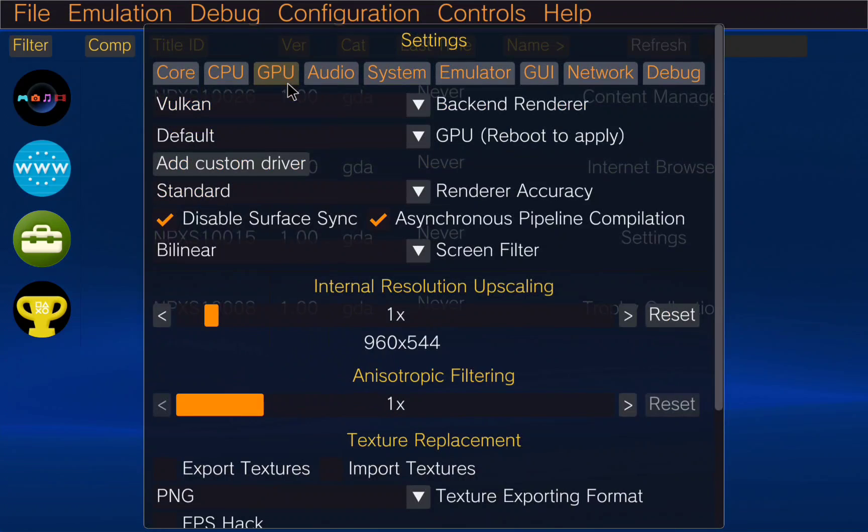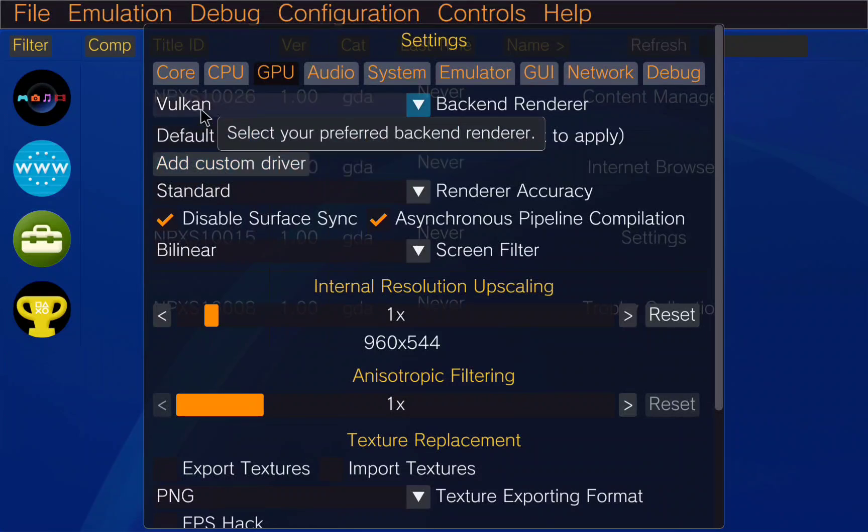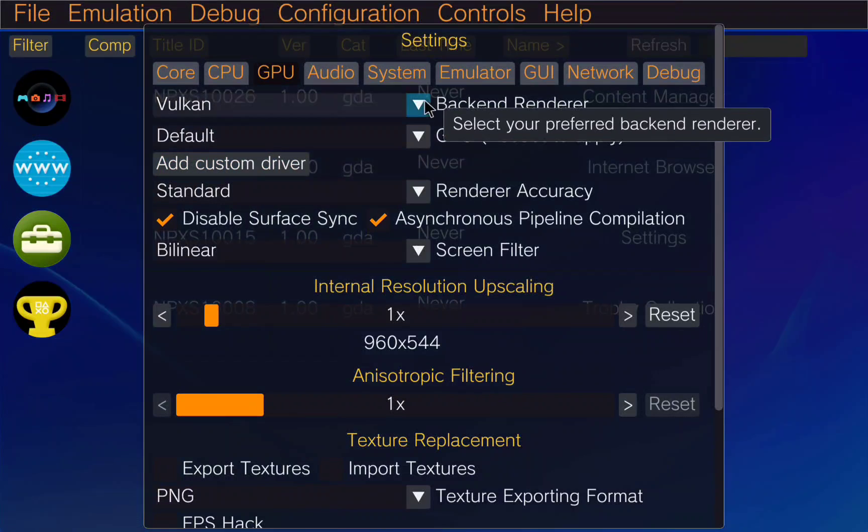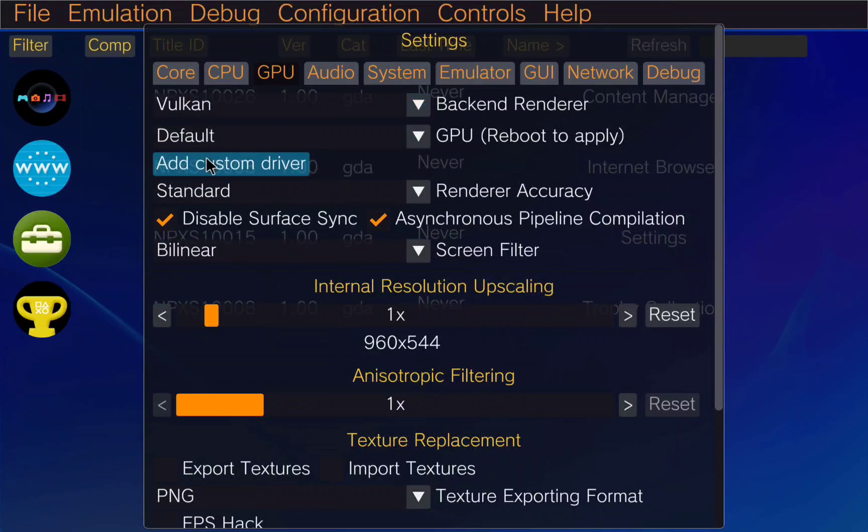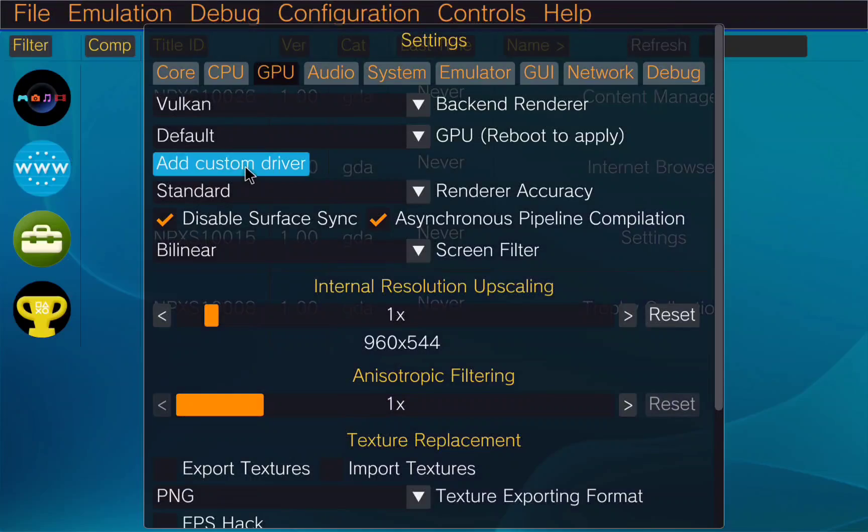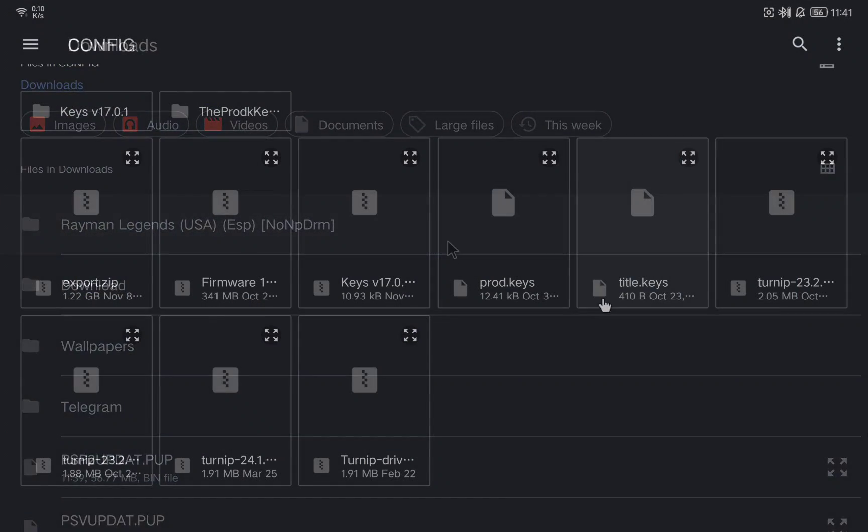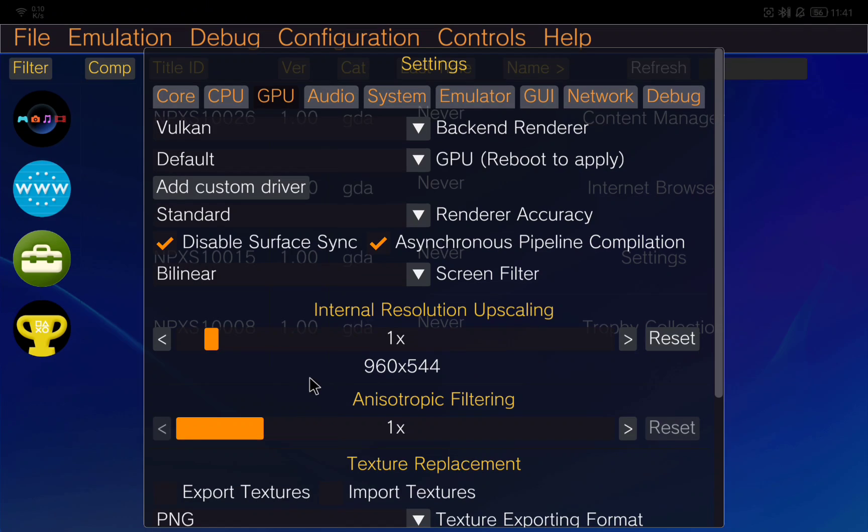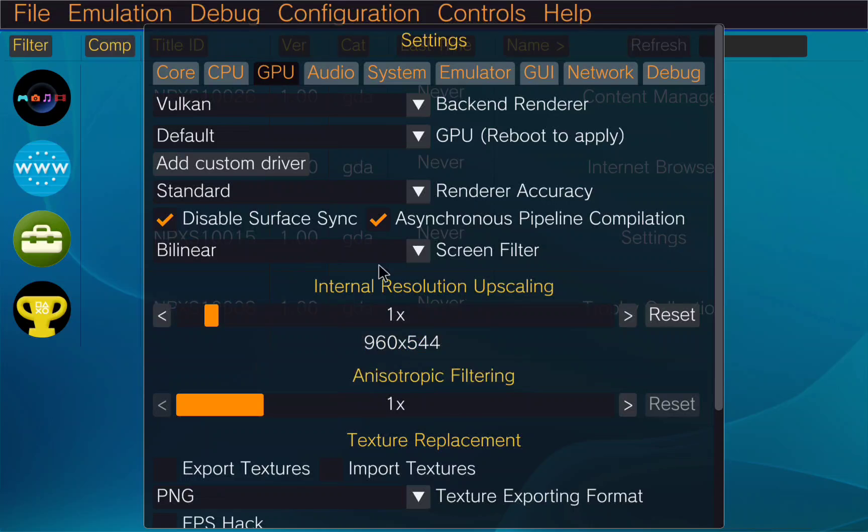Now here I recommend you go into the GPU, check that you have Vulkan activated, and also you can install some custom drivers for Vulkan if you have an Adreno GPU. I recommend you taking a look on the internet for your GPU and if it is Adreno you can install some custom drivers.